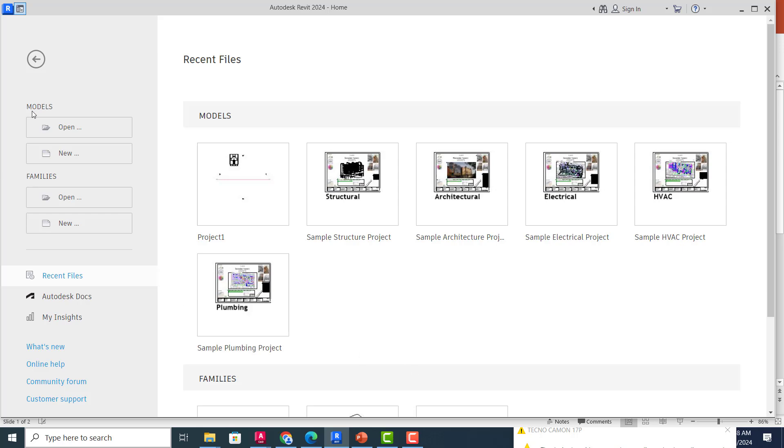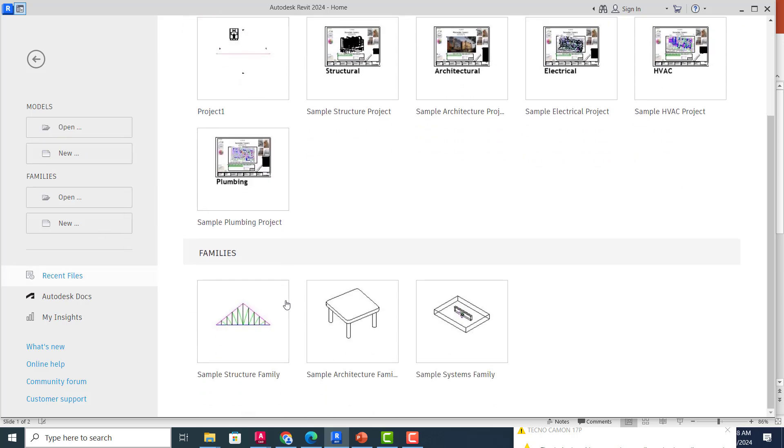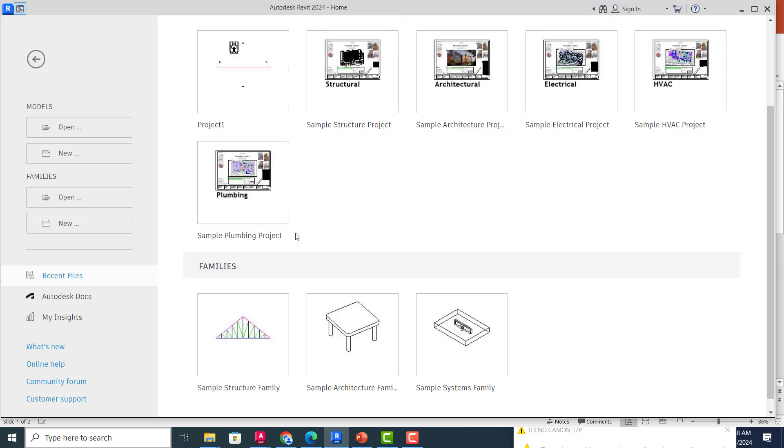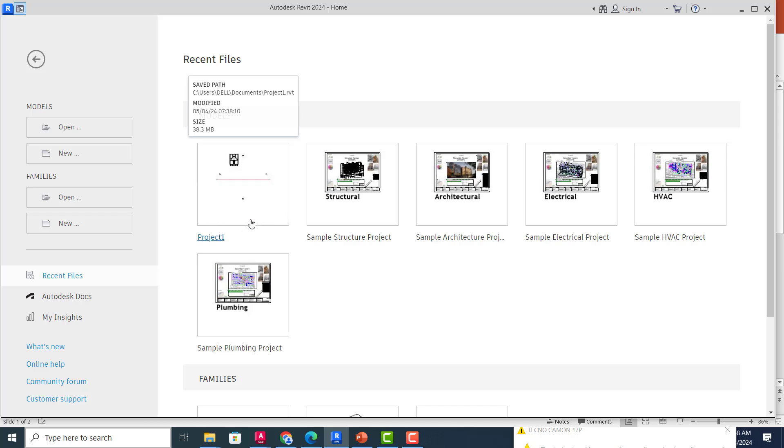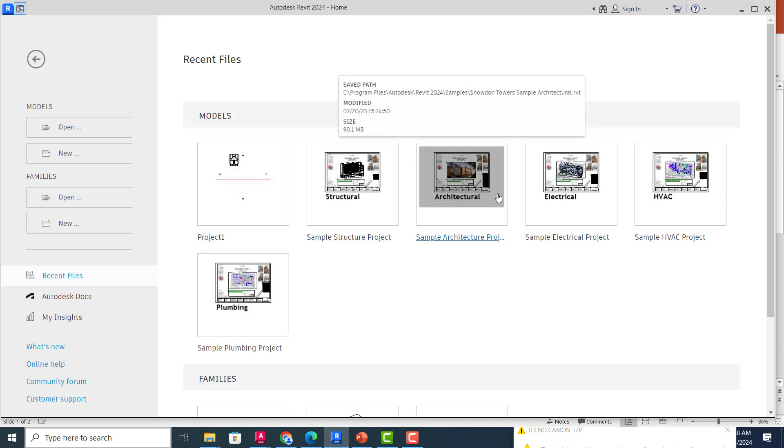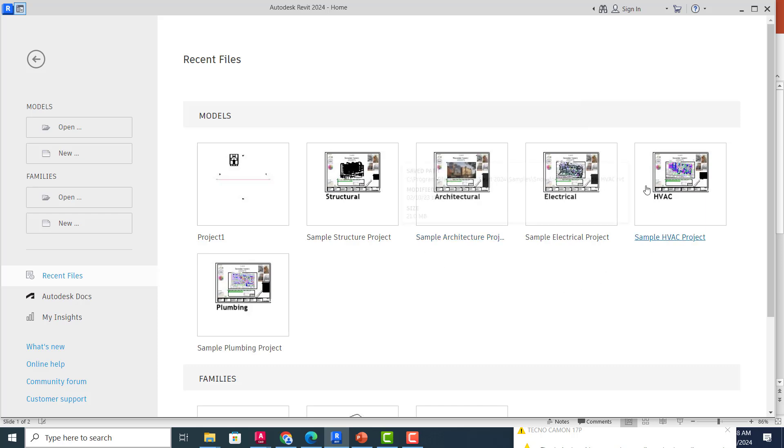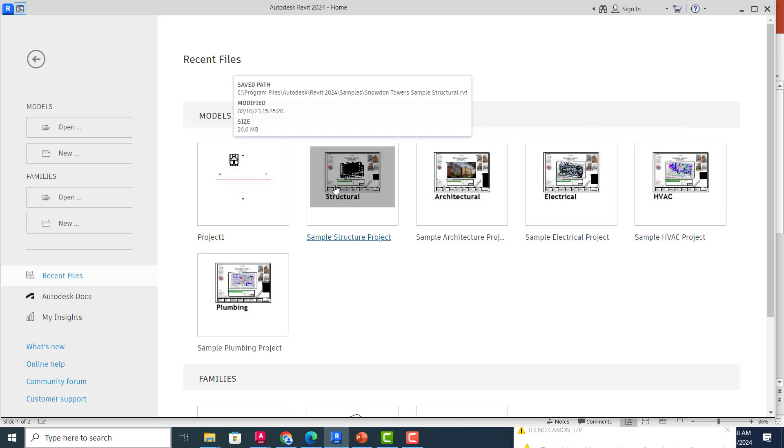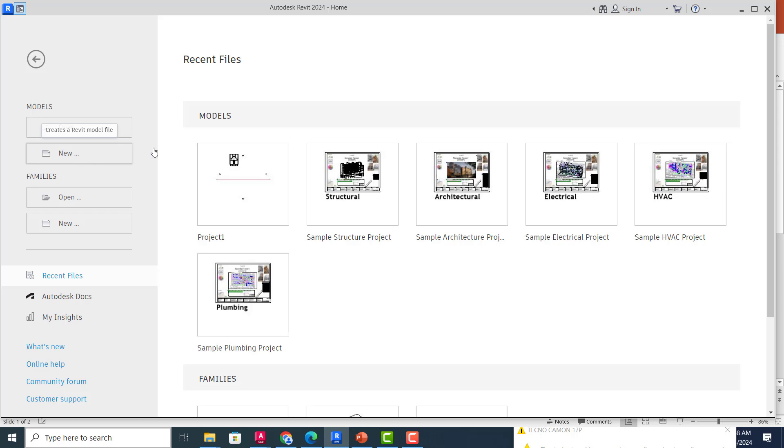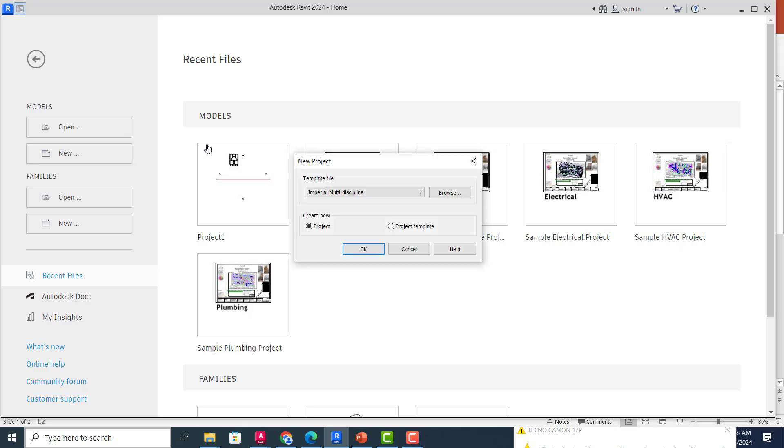All right, so let's jump right into it. As you can see, this is the open menu and this is for a new project. You can see this is the most recent job I just did in Revit 2024. This sample structure project comes with the software itself, just for you to see some sample projects you can go through.